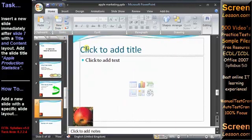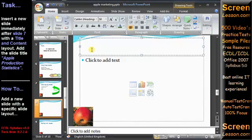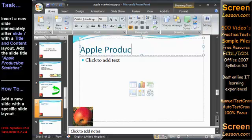To add the title text, click in the title placeholder and type Apple Production Statistics. Clicking anywhere outside the placeholder will deselect it.